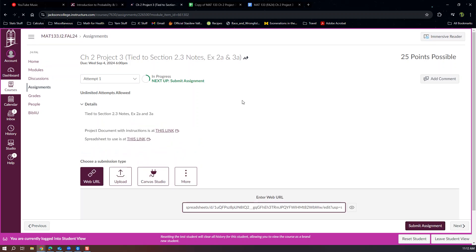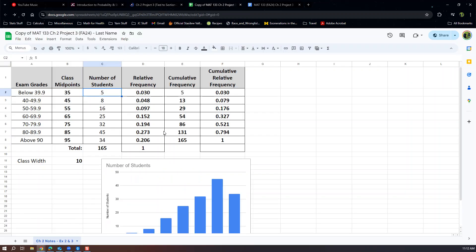I hope that helps with this particular project, and with learning how to use a spreadsheet to fill out those frequency tables rather than doing it by hand. It's way easier on a spreadsheet program.